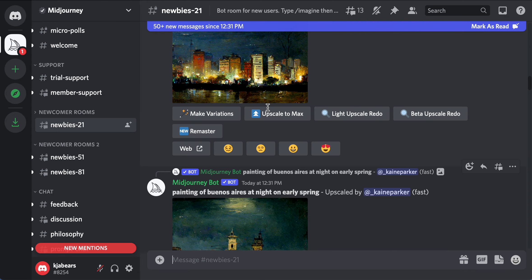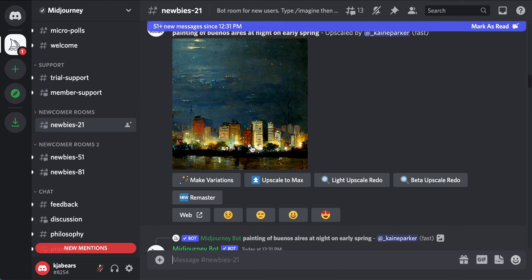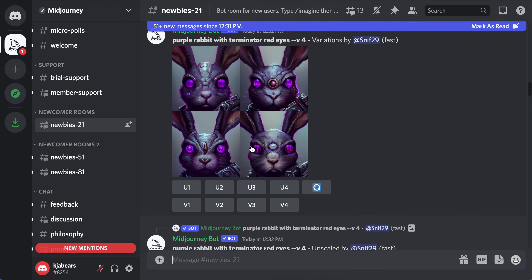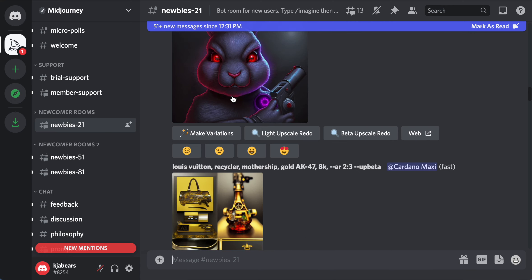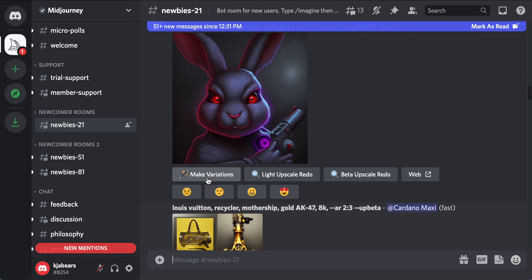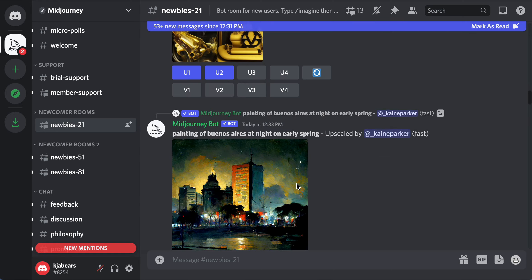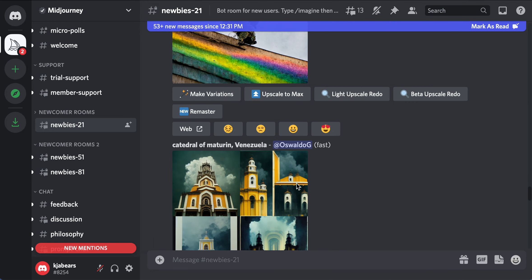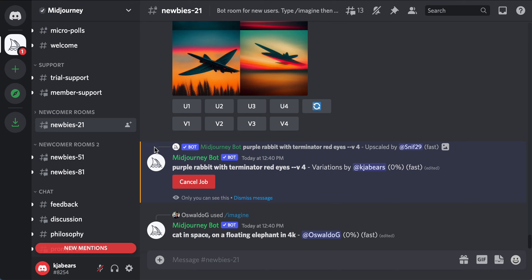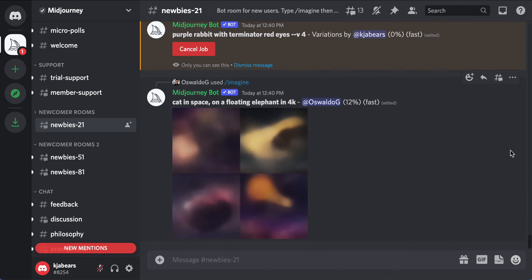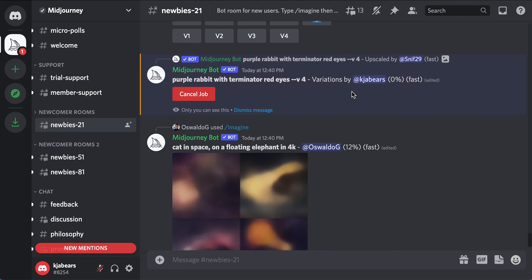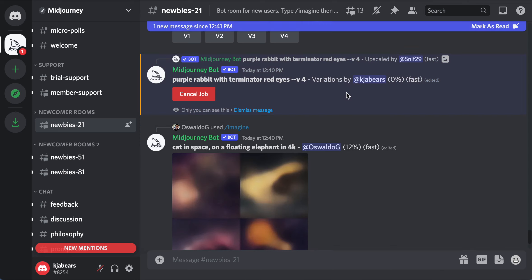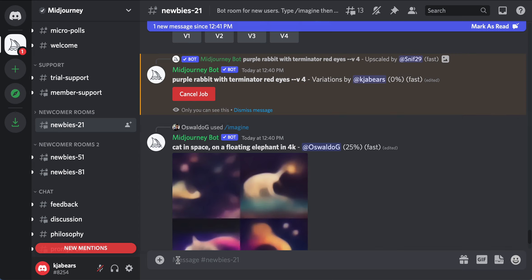You can also make a variation of what other people are making. For example, if you like an image you can click right there and make a variation. If you scroll all the way down, anything highlighted in orange is yours. Right now it's making the variation of that rabbit.